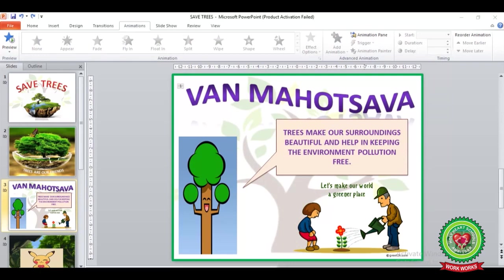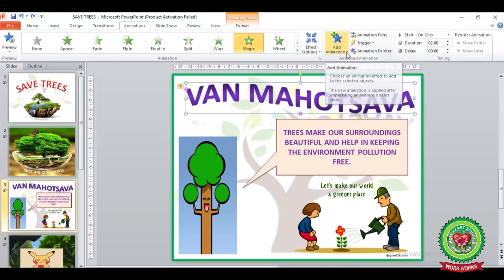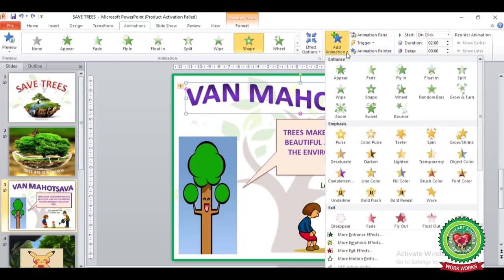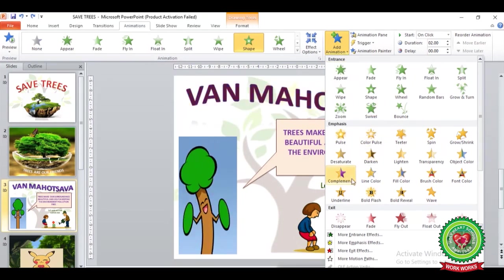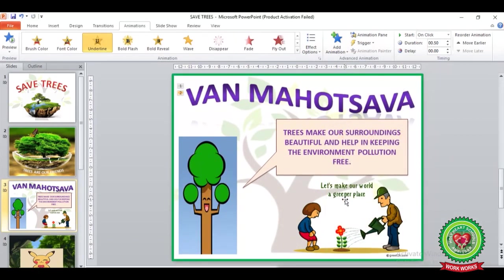You can also apply more than one effect on the same object. Click on this object to select it. From the Animation tab, under the Advanced Animation group, click on the Add Animation button's drop-down arrow and select any other effect. For example, I am going to select Underline. Now you can notice I have applied two effects on this same object, numbered one and two.